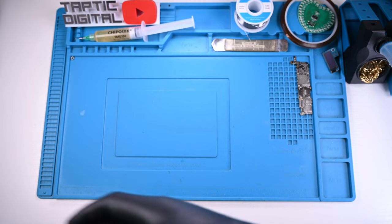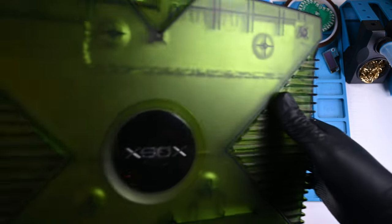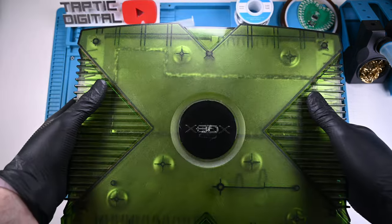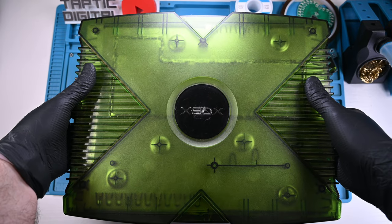Welcome back, today I have something fun. This is an original Xbox, an astounding semi-transparent green color.